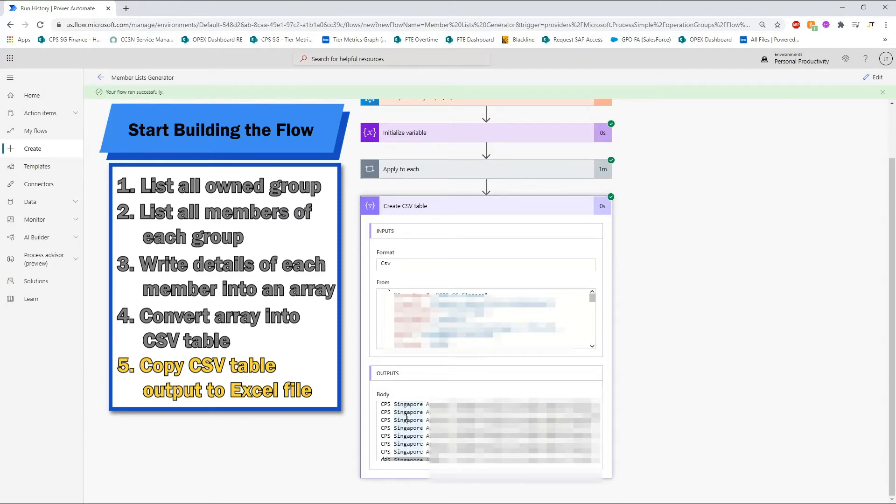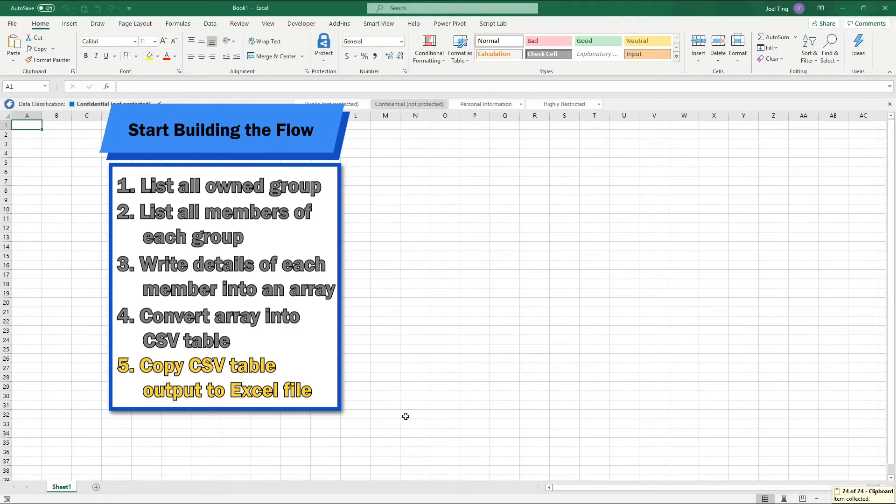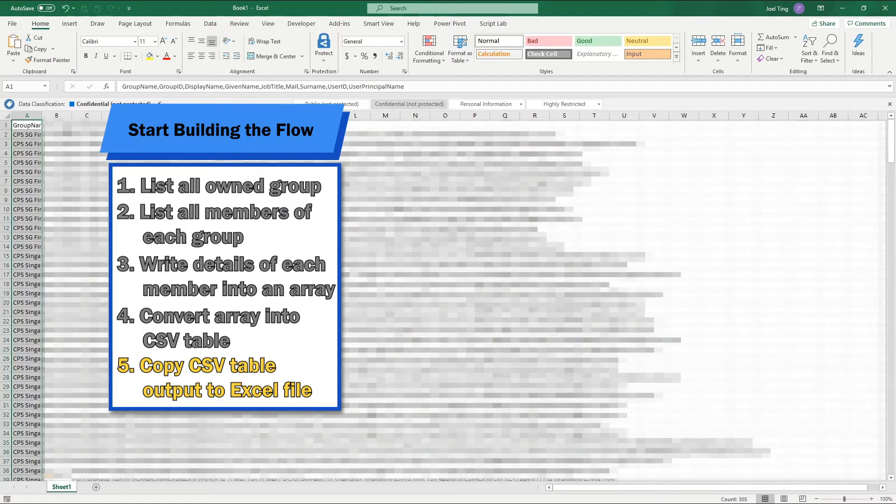Select all the output using Ctrl-A and then Ctrl-C to copy. Open a new Excel workbook and press Ctrl-V to paste the output into the worksheet.